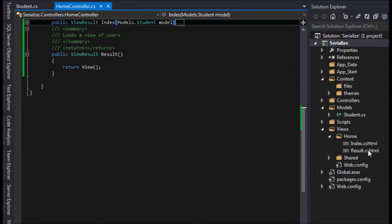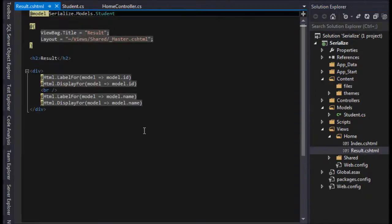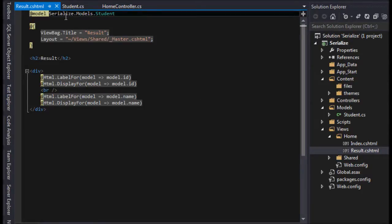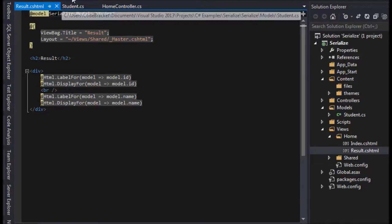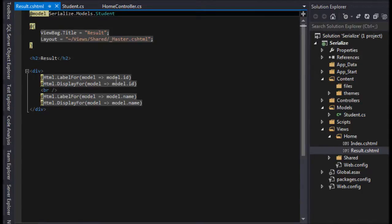I do have a view down here called result and it's going to display our information, the ID and the name. In this video we're only going to return one. I'll do a collection in a different one so we can just get the basics here.